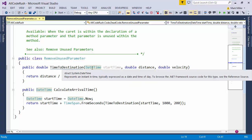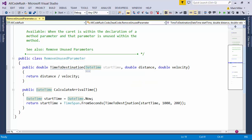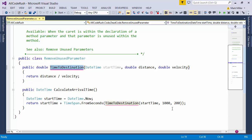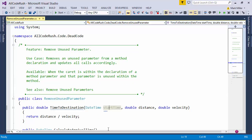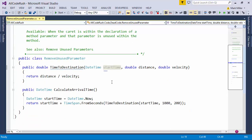This is going to update all the calls. Notice down here I've got a call to time to destination. I'm passing in start time and some other parameters here. But start time is no longer used inside this method. Maybe initially we thought we were going to use it and then we refactored it and got rid of it.